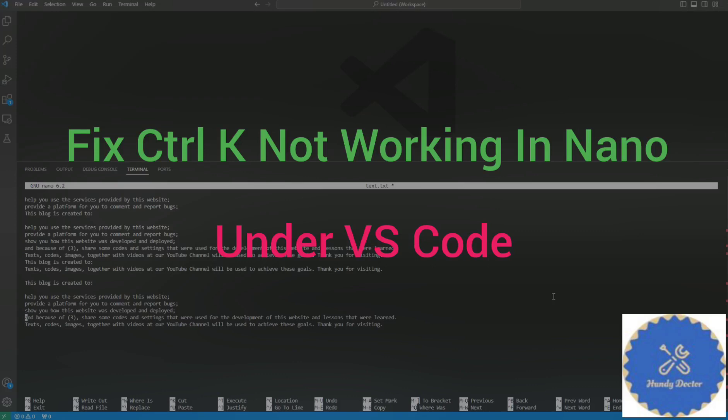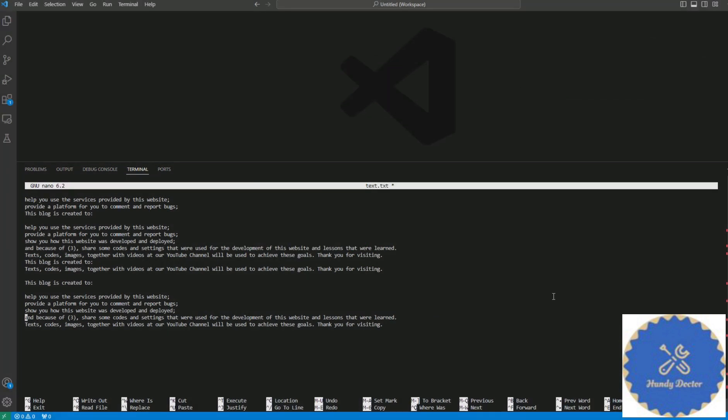Hi, this is Handy Doctor. I am a beginner. I use Nano as my text editor and I use VS Code on a Windows computer. Now for those using the same setup, you may encounter the same problem with Ctrl+K not working.